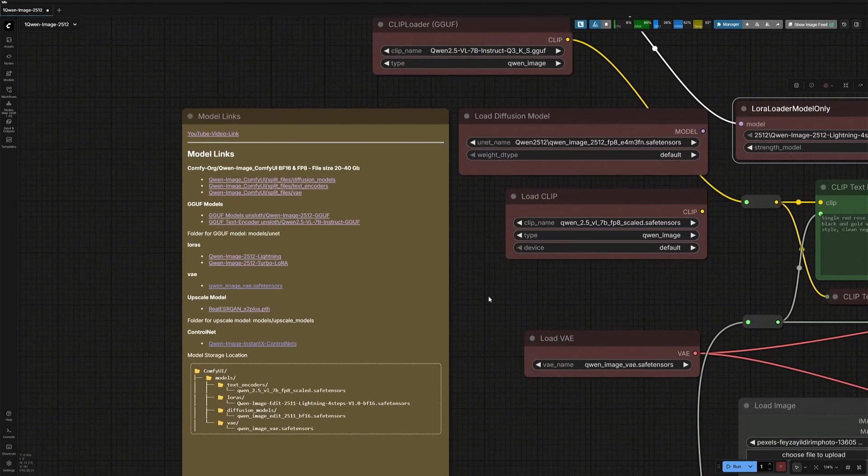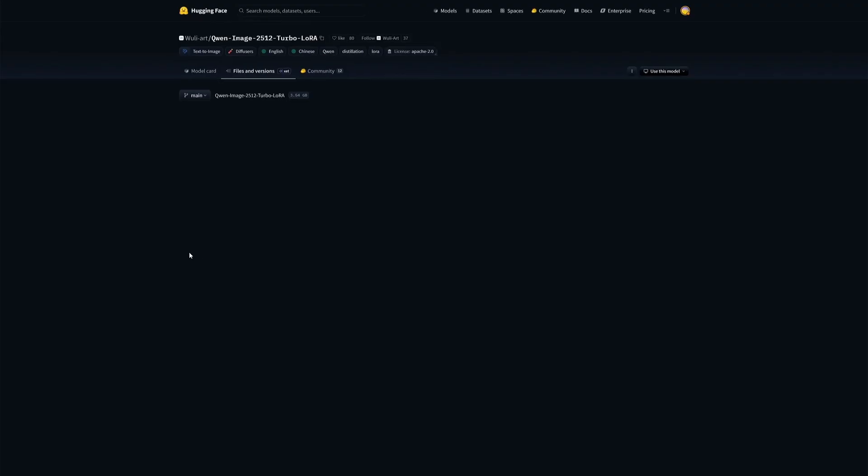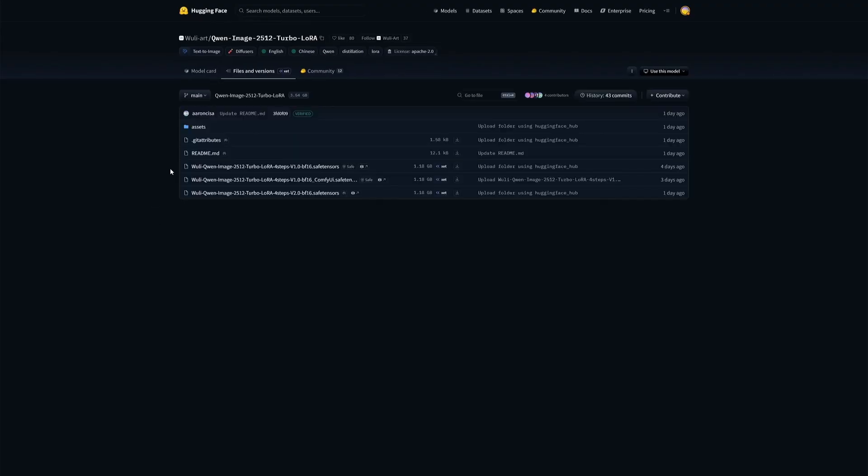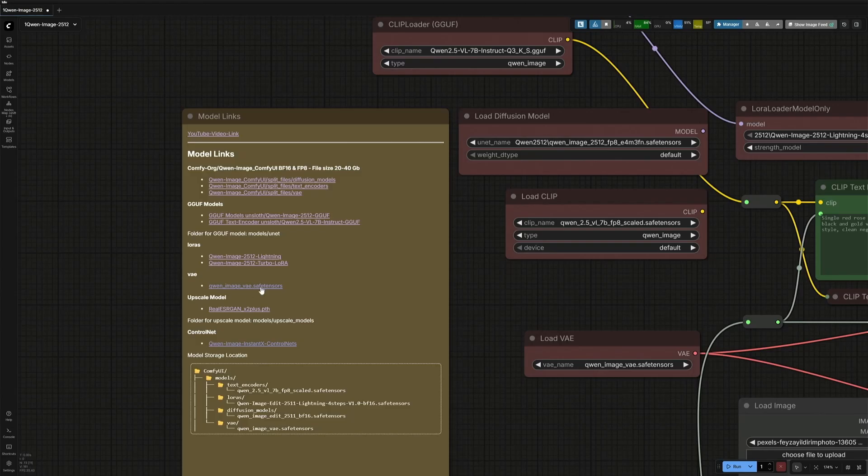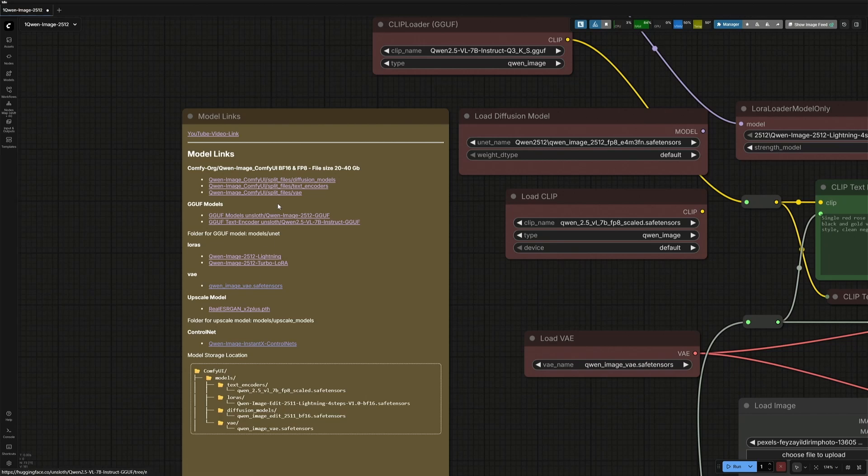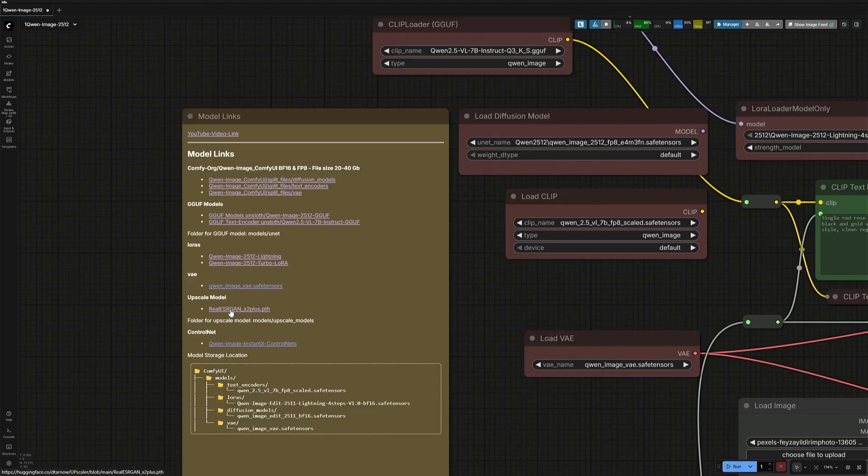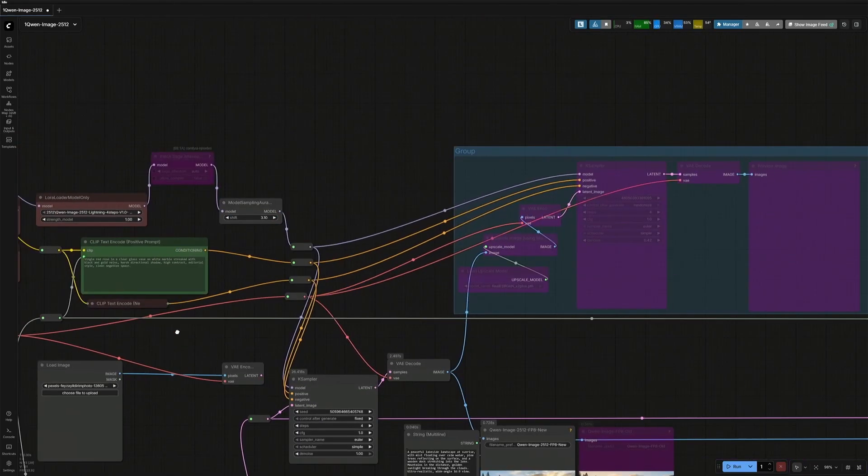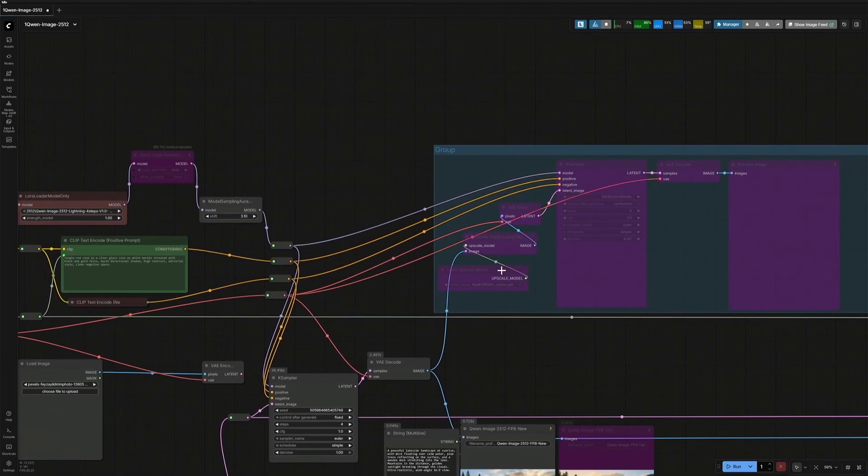There is another option for the LoRa. This Turbo LoRa also works as an accelerator. New files are being added here. I have not used any of these yet. The next file is the VAE. I have added here by mistake. It is the same as the above, but this is a direct download link. Below is the upscale model, and this model is used on the right.